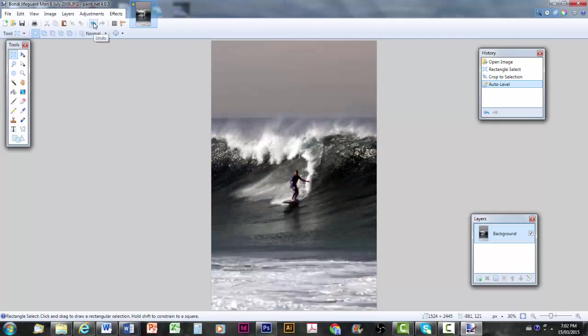But I will just click one token, auto level. And you can see it'll change. Maybe it looks a bit dramatic. If you don't like that, just hit Control Z and undo it. But we'll leave that for the moment. That's a function you can play with there.